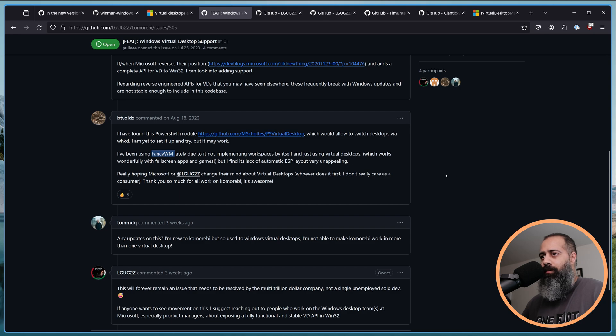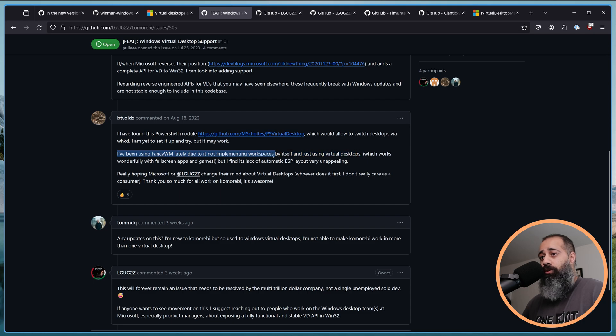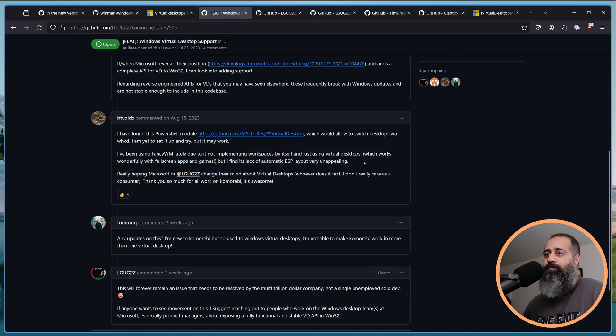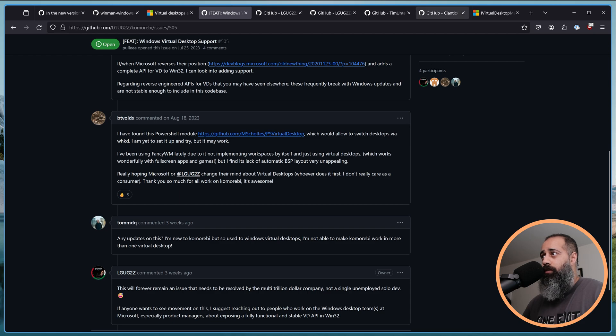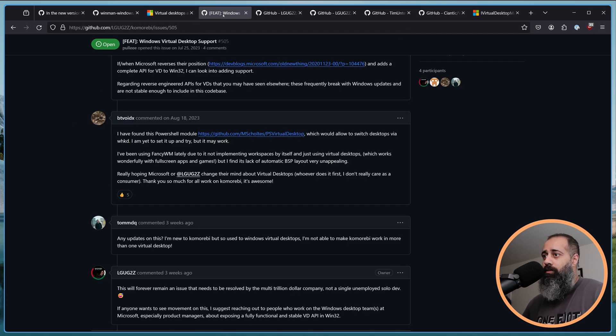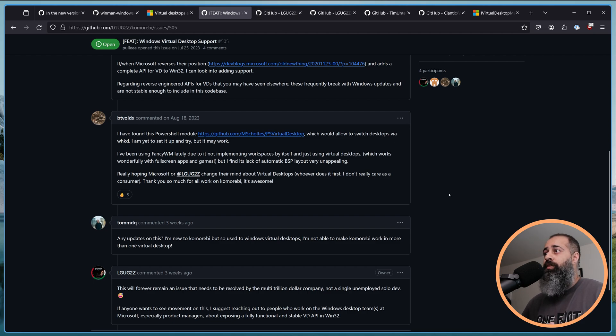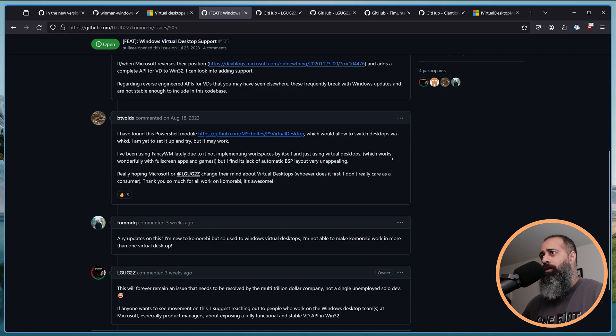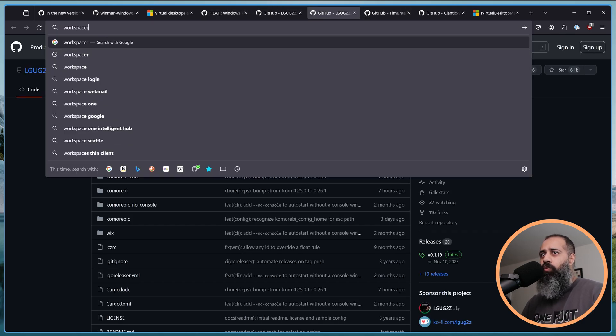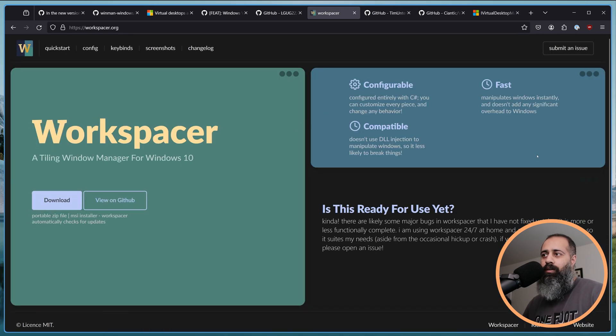Enter FancyWM. And you know, this user says, I've been using FancyWM lately due to it not implementing workspaces by itself and just using virtual desktops, which works wonderfully, but I find its lack of automatic BSP very unappealing. So, FancyWM uses these reverse engineered functions to build its workspace management on top of the Windows virtual desktops feature.